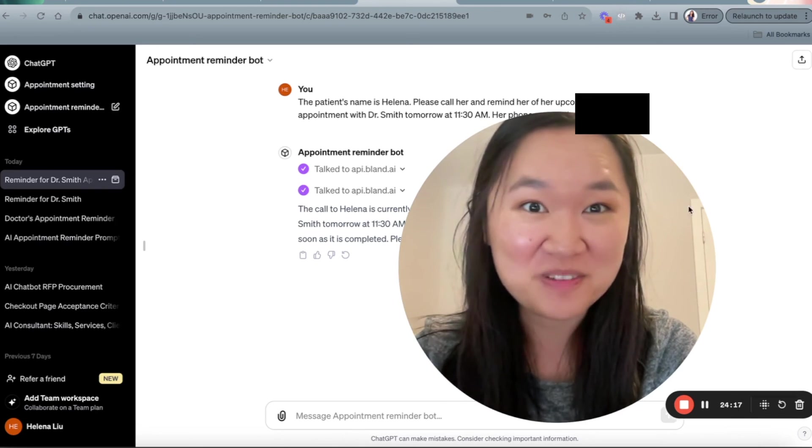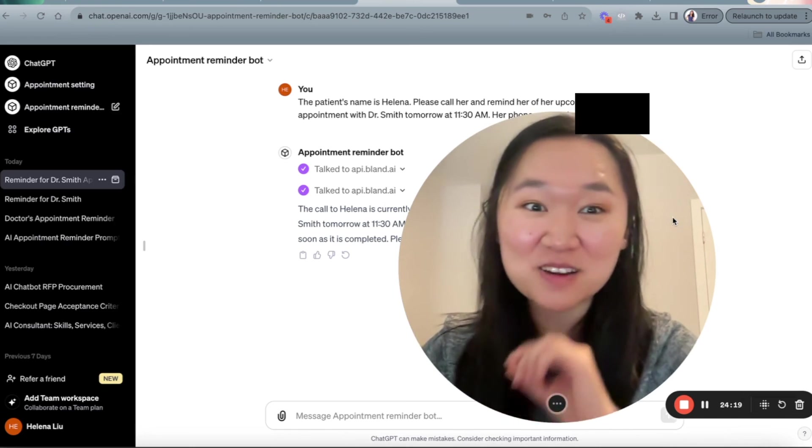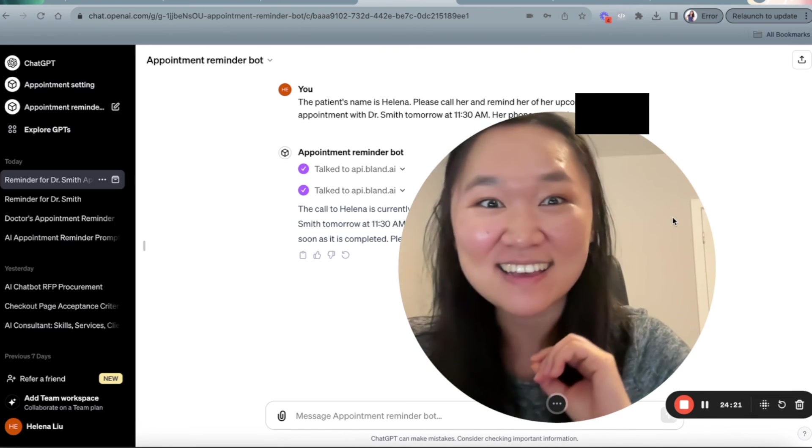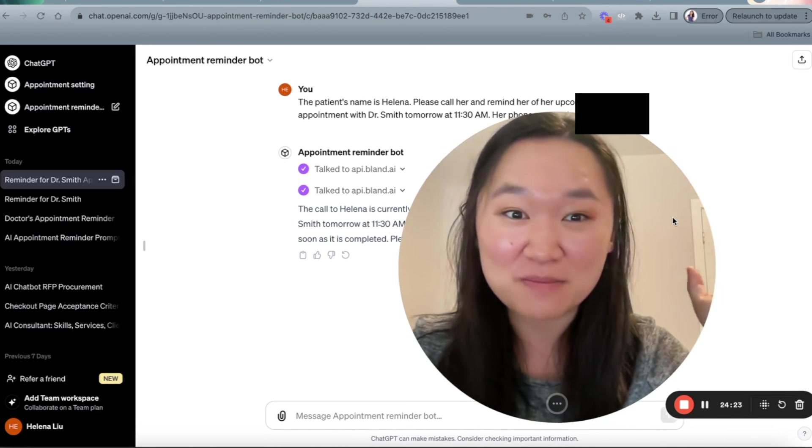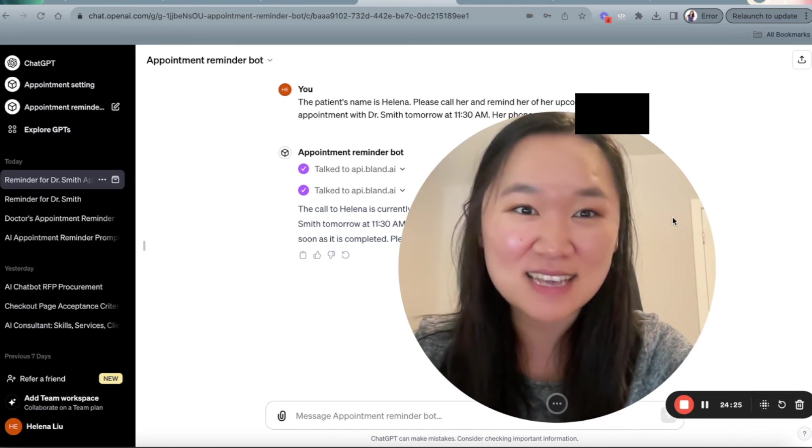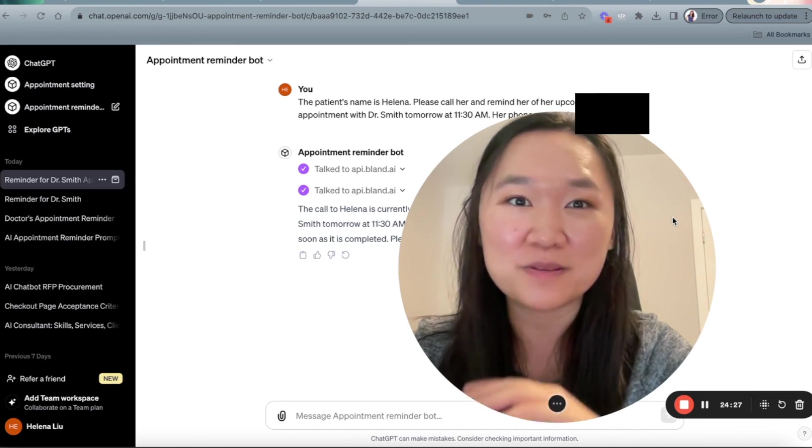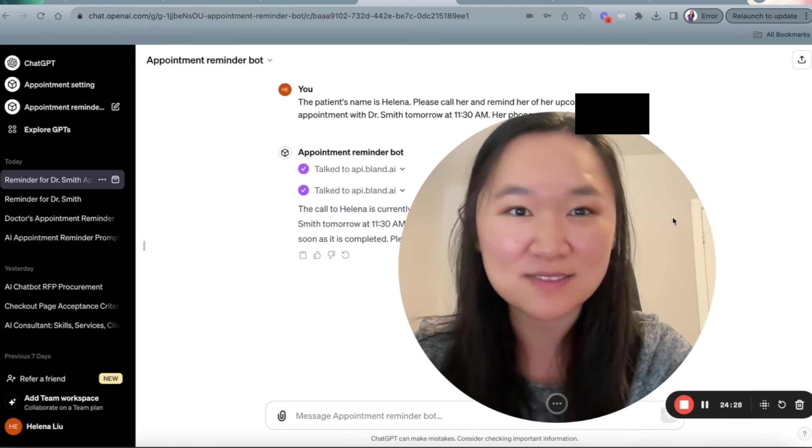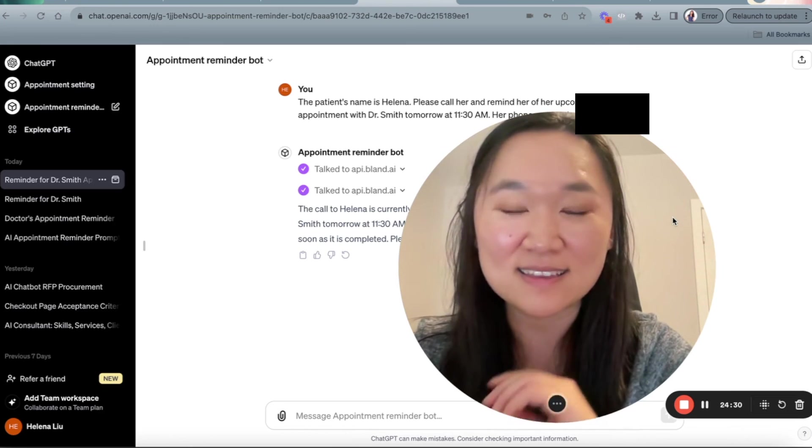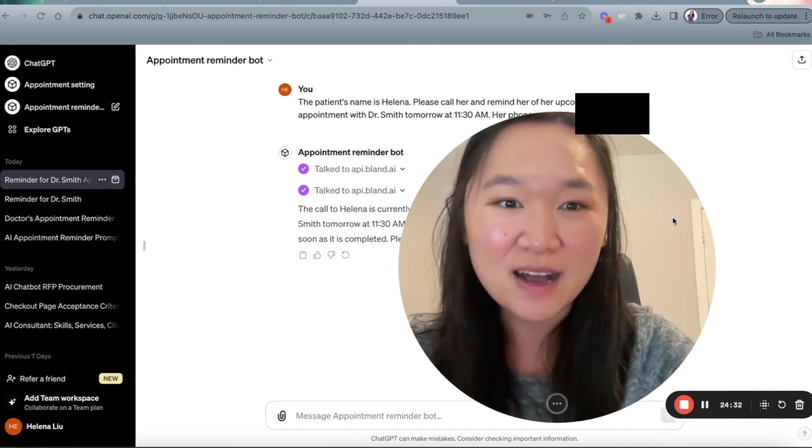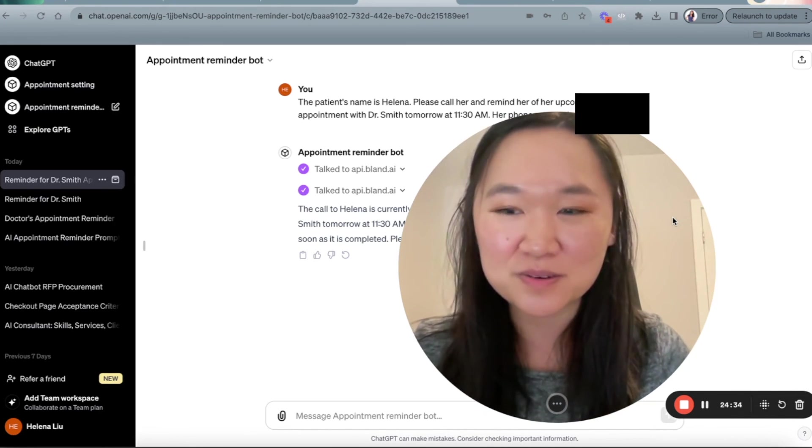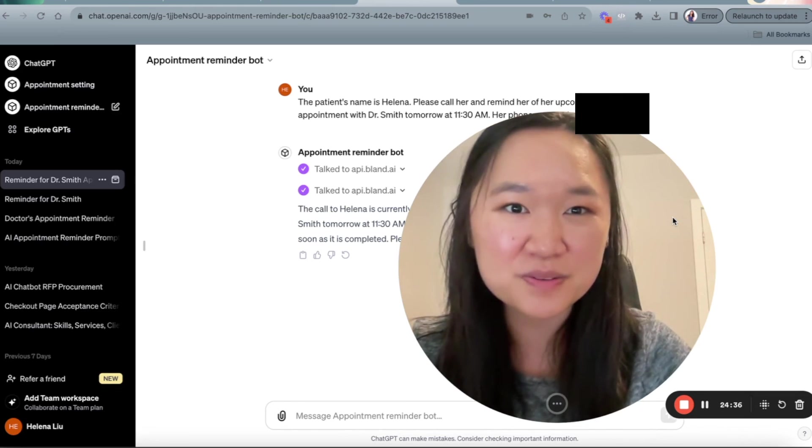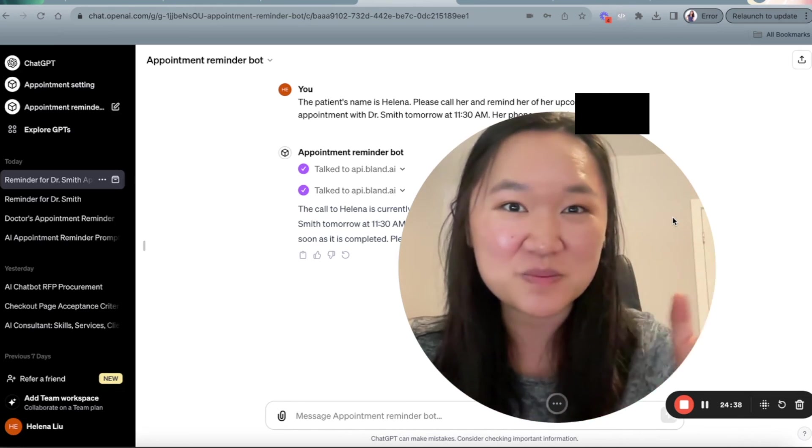Wow. Isn't that crazy? That was not a real human. That was AI. I'm mind blown right now. And you can see how easy it was to set that up. It only takes you 10, 20 minutes to get this working. And it's absolutely mind blowing. So I hope you guys learned something new through this tutorial. Thank you so much.